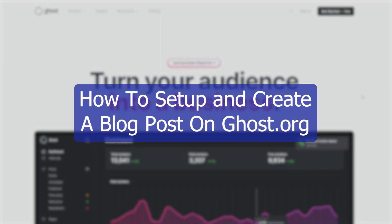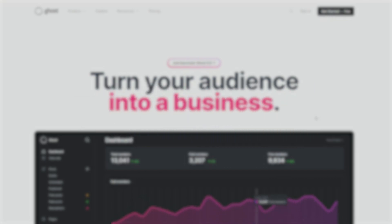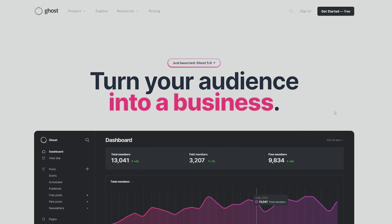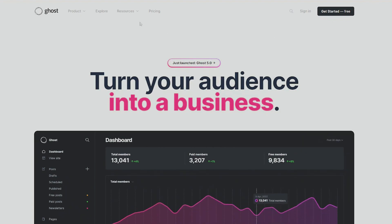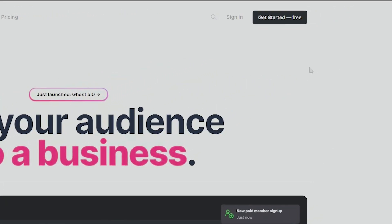Hello everyone and welcome back to the channel. In today's video we will be taking a look at ghost.org. Without further ado, let's go ahead and set up an account and create a blog. We go into ghost.org and then choose 'Get Started' on the top right.